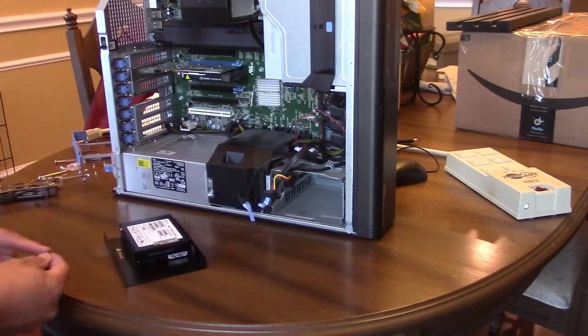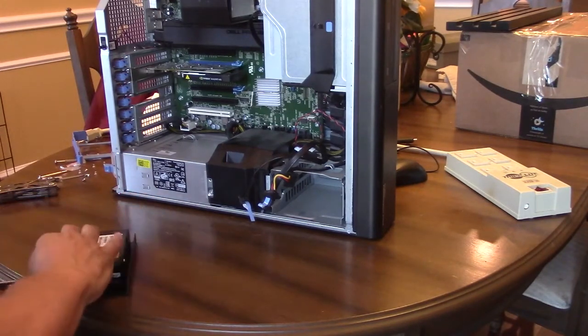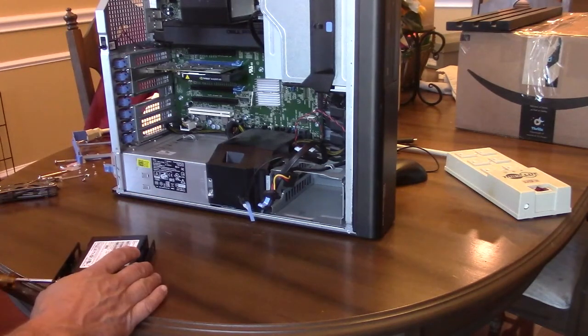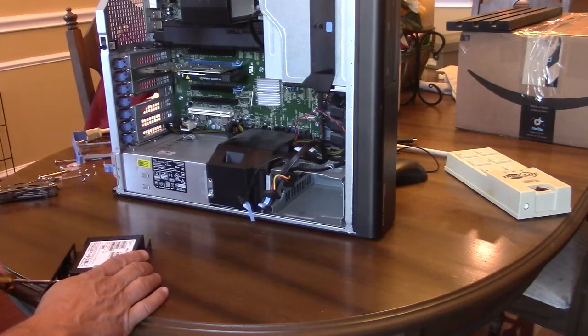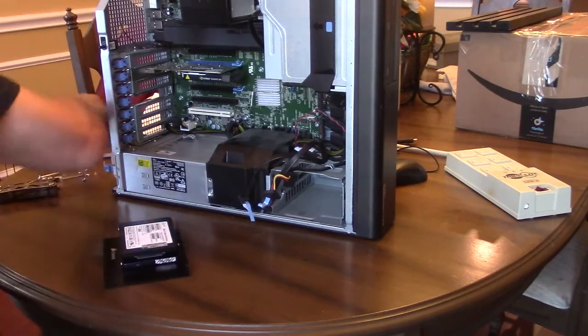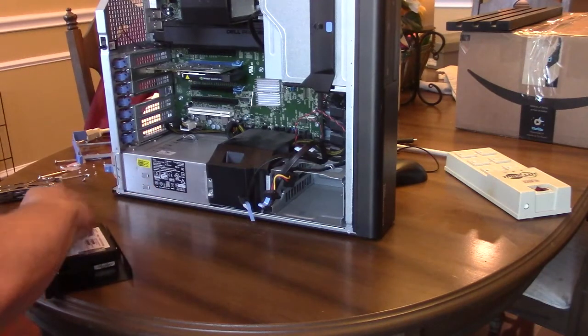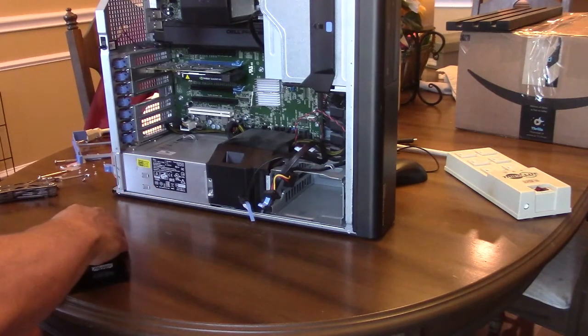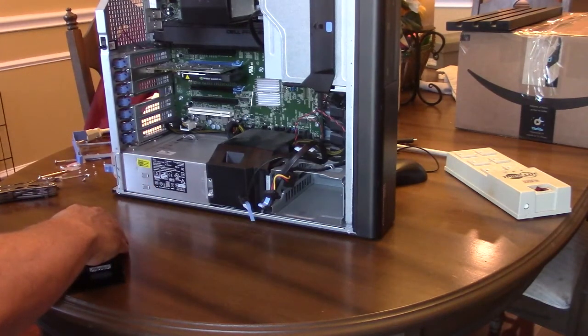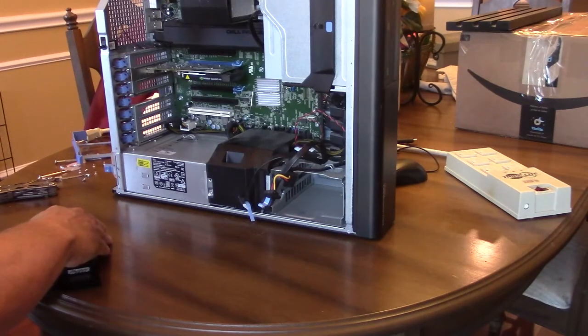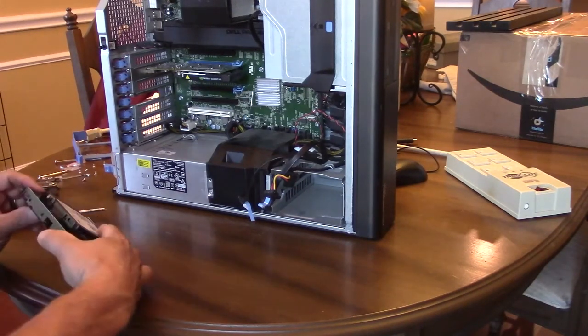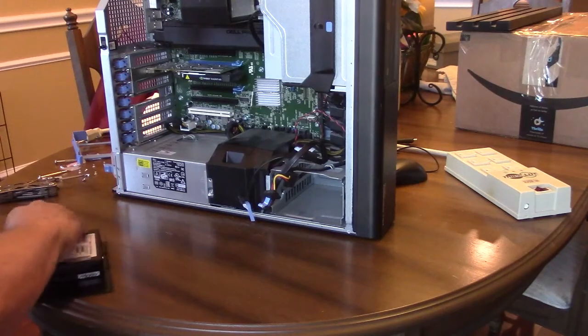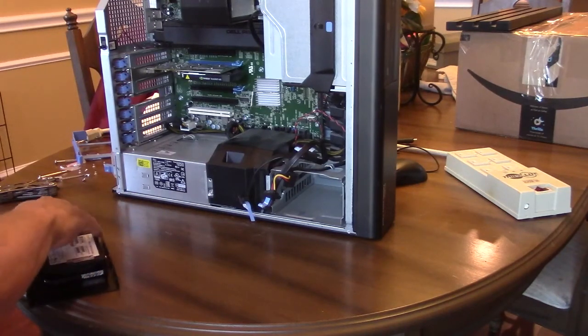Just be careful when you're putting the drives back in and connecting your cables. This computer has both 3.0 gigabit per second connectors and 6.0 gigabit per second connectors. Make sure you use the 6 gigabit per second connectors on your six gig drives so you're getting the best performance possible.